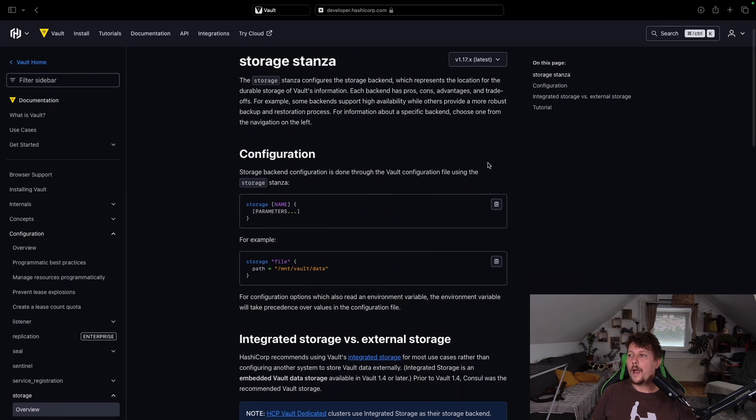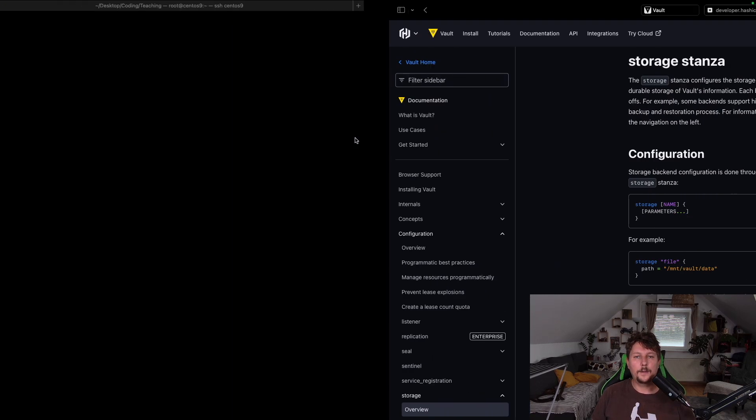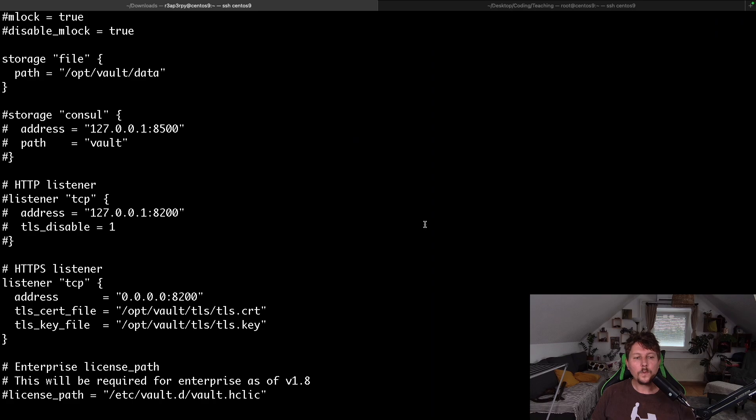Technically, in this video, I want to show you how you can swap out the storage backend to MySQL storage backend.